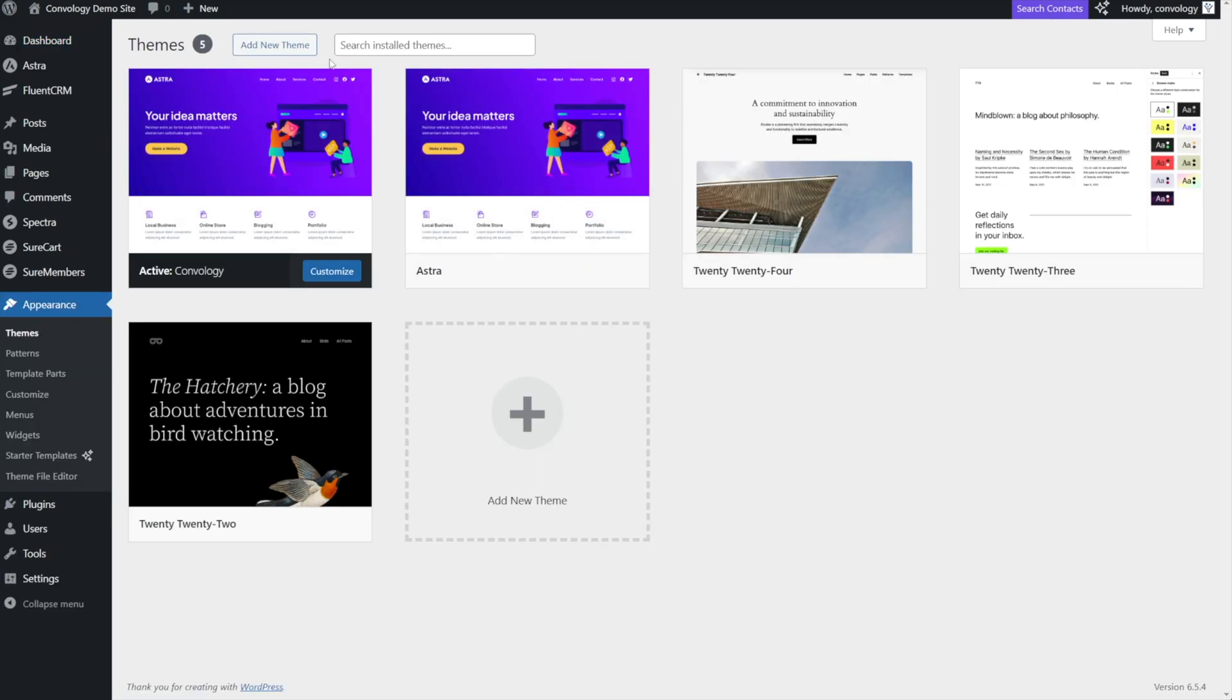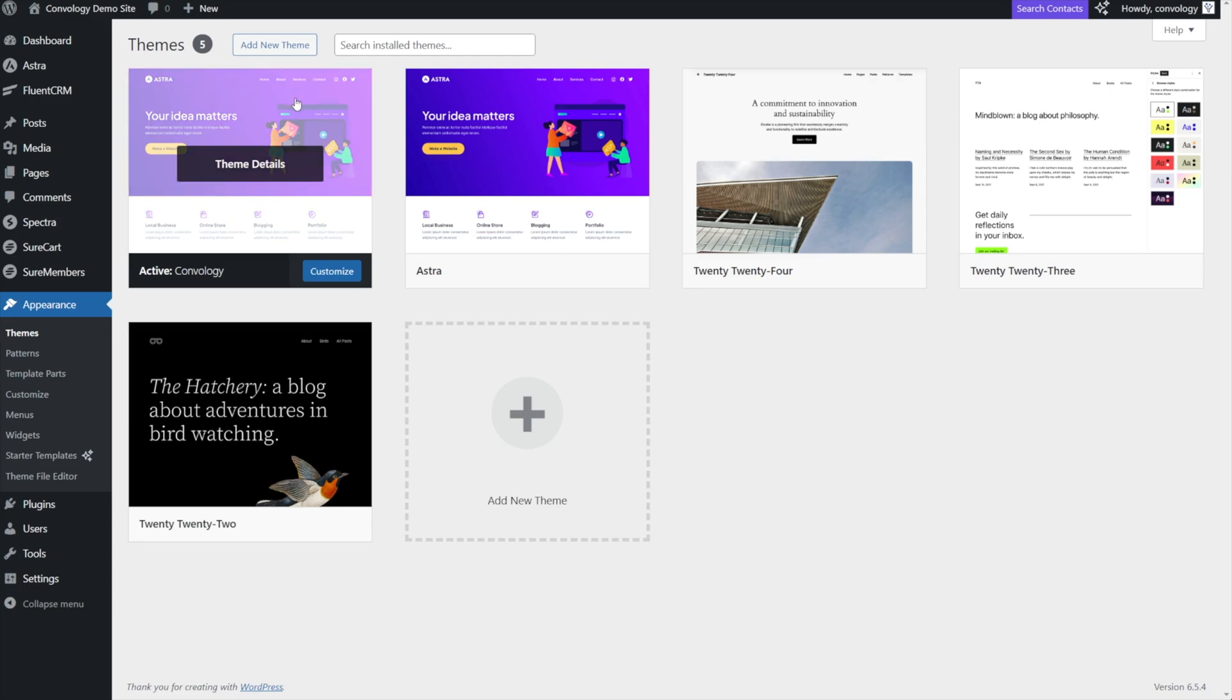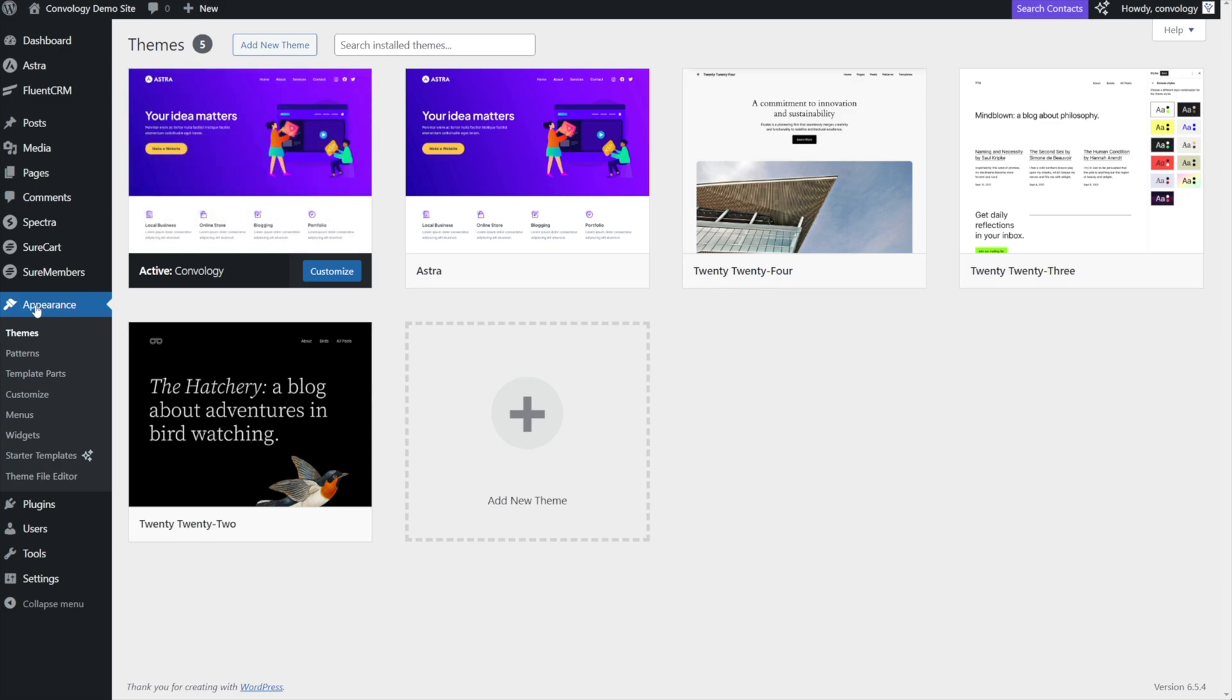First, you need to make sure that you're using a child theme. You can look for another tutorial on how to do that, but for me, I'm using the Astra theme and creating a child theme is super easy. So with my child theme enabled, I'm going to go to Appearance on the left hand side and find Theme File Editor.